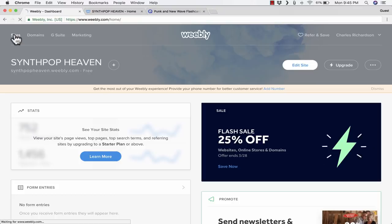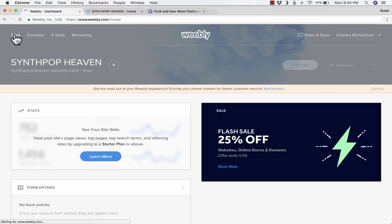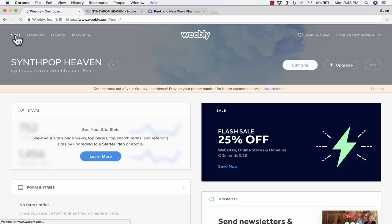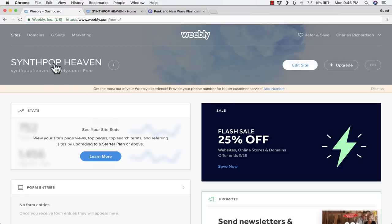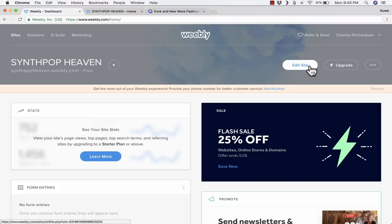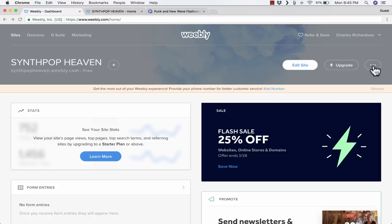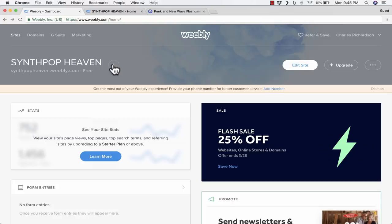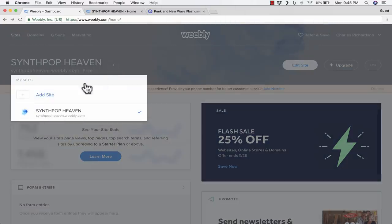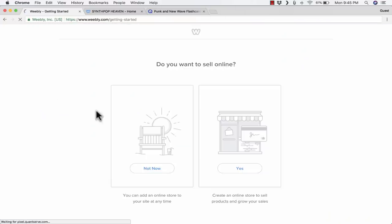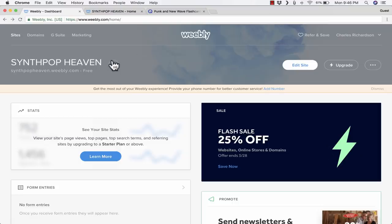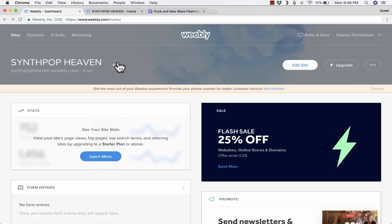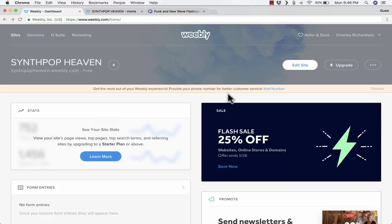From now on, if I log into my account, I should be able to go to Sites, and I'll see SynthPop Heaven listed there, and any other website that I create. Then I can click Edit Site to get back into the editor that you're already familiar with. There's also a button here that you can click to delete the site if you're done with it. And you can click this plus sign to create a second website for free. At one time, Weebly had a limit to the number of websites that you could create with the free account. But I understand that they lifted that limit or increased it, and I believe that limit now is 10.